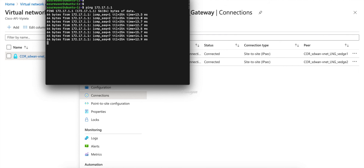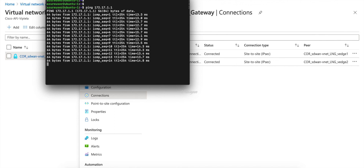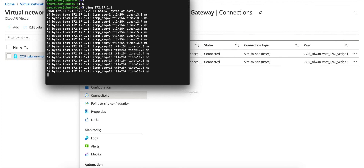Thus, Cloud onRamp seamlessly extends the SD-WAN to the cloud. That's it for this demo. In a subsequent video, we will look at extending SD-WAN to Azure's Virtual WAN infrastructure. Thanks for watching.